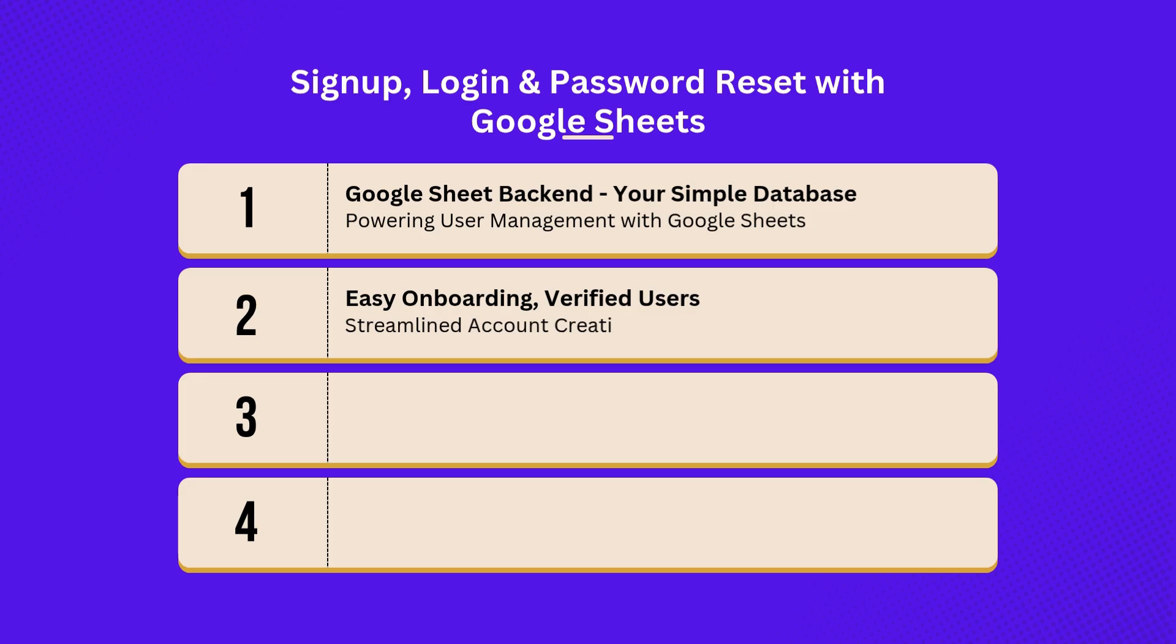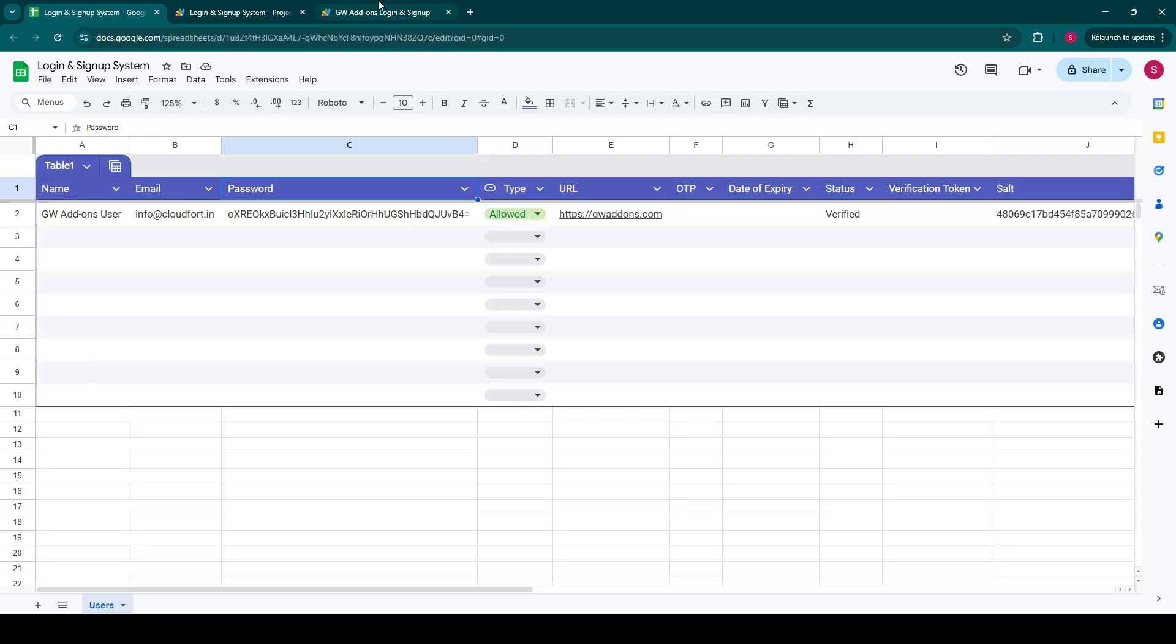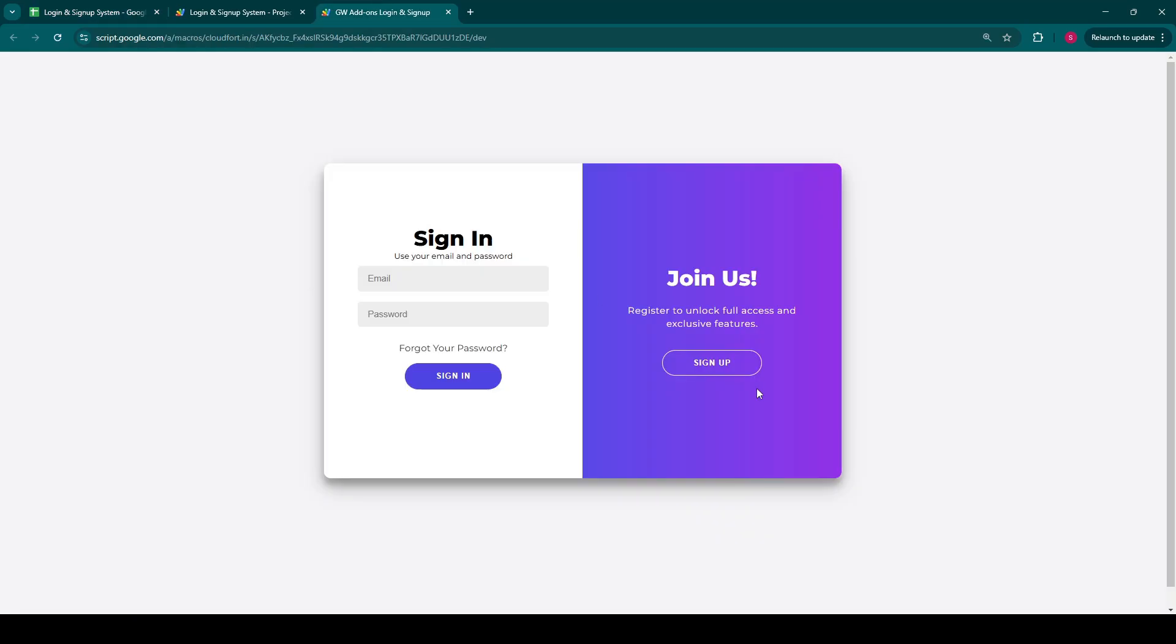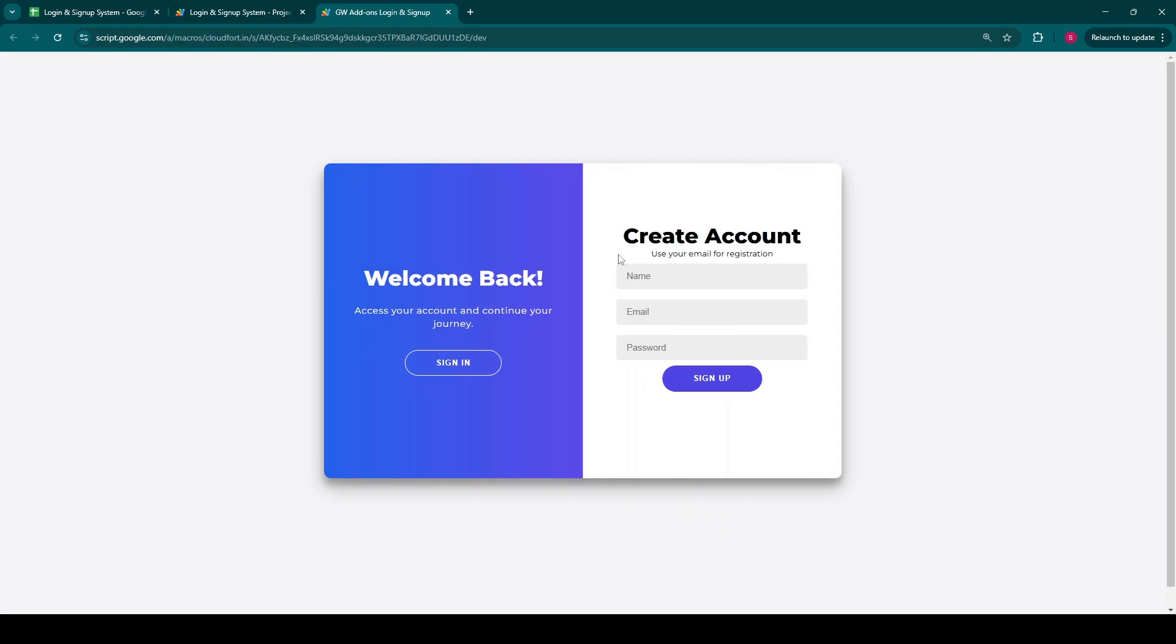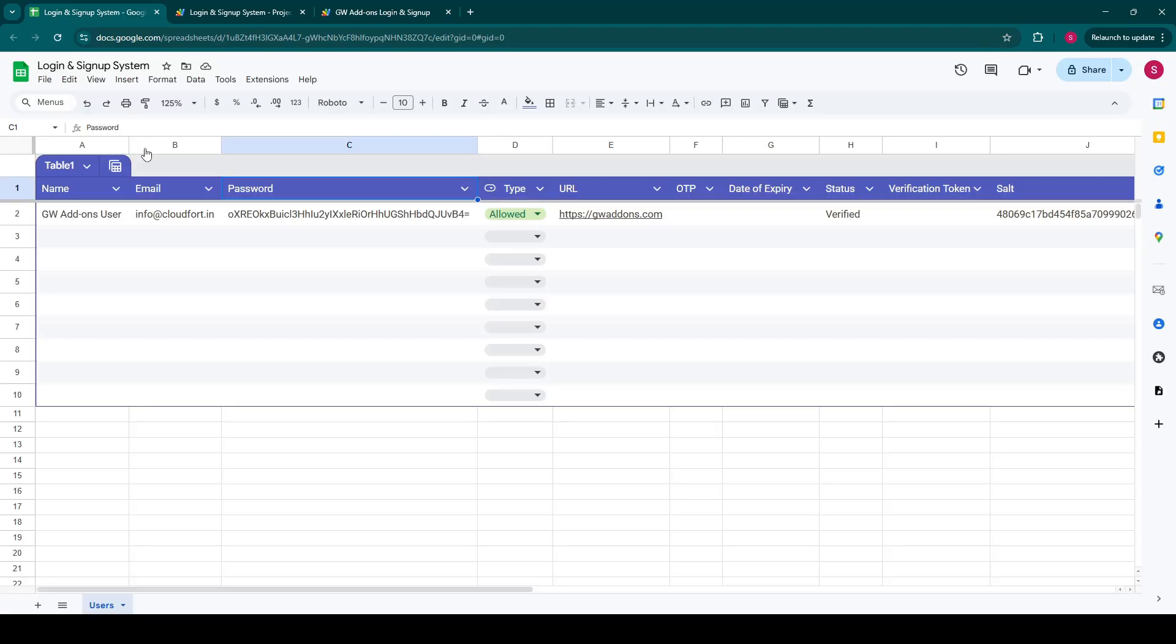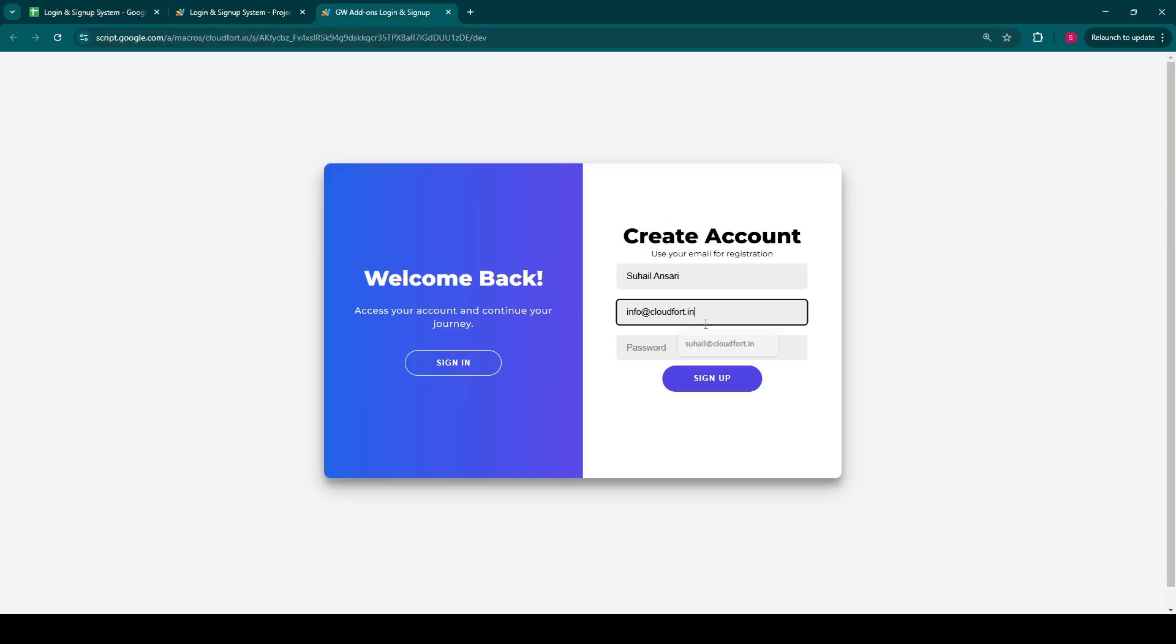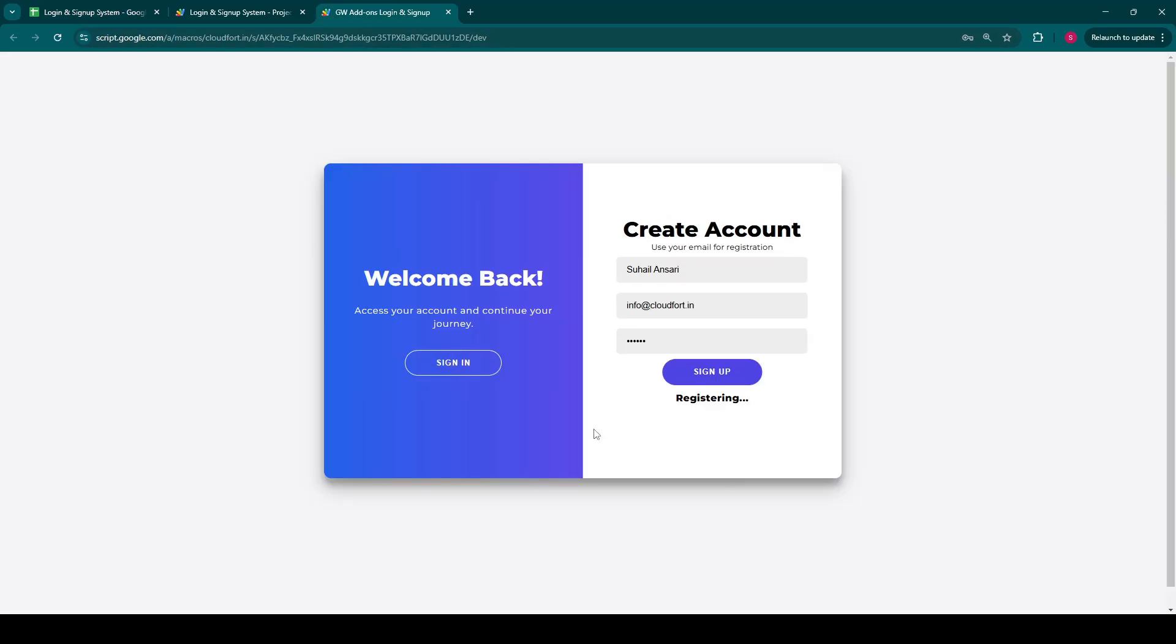Let's see how new users can easily join your platform. On the signup section, you can create an account. We have straightforward fields for name, email, and password. I'll quickly input some details for a new user. First, to showcase its intelligence, we'll attempt to register with an email that's already in our system. The application instantly detects it and displays a clear email already registered message. This prevents duplicate accounts and maintains data integrity.